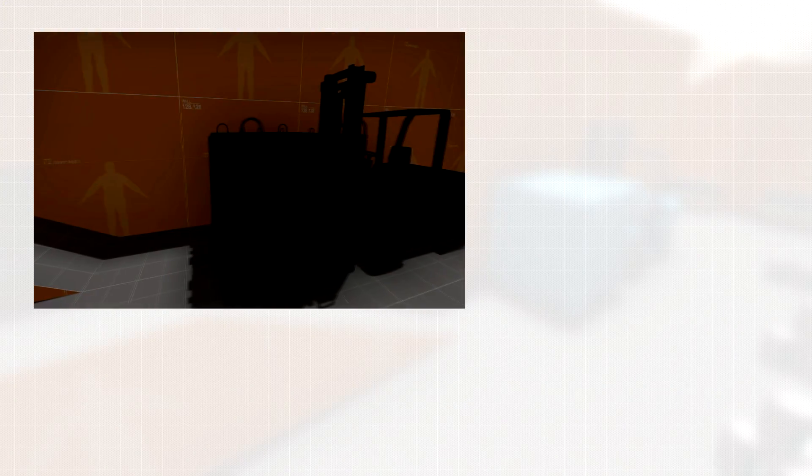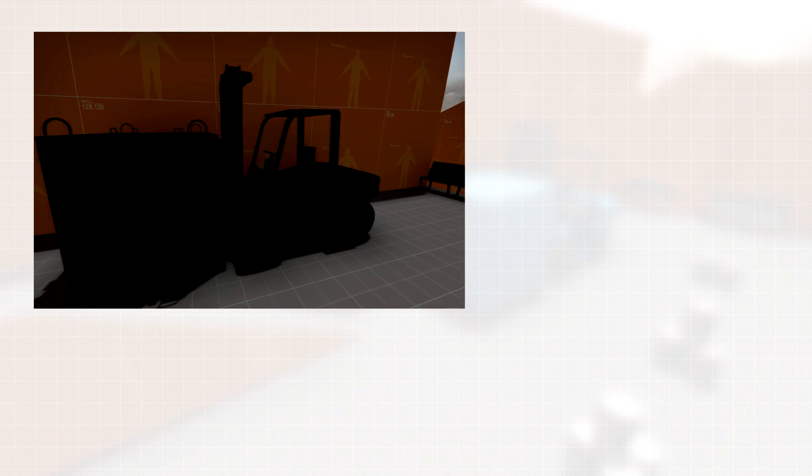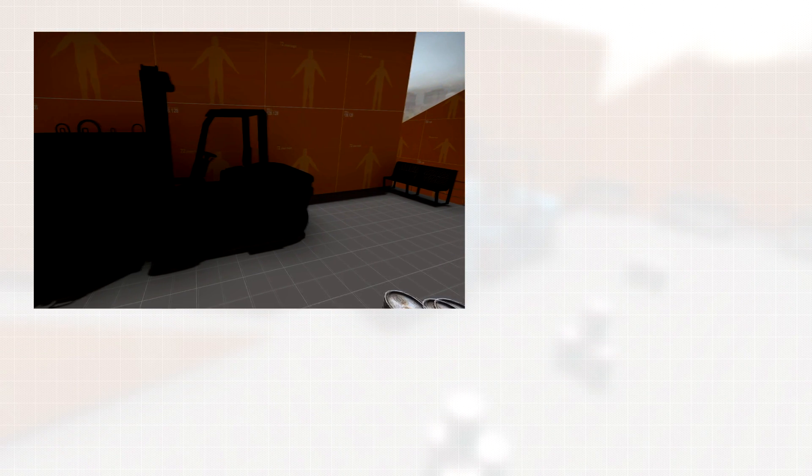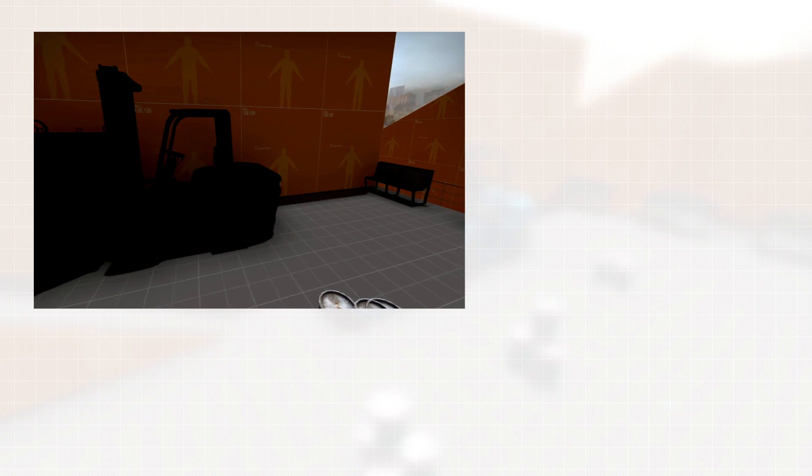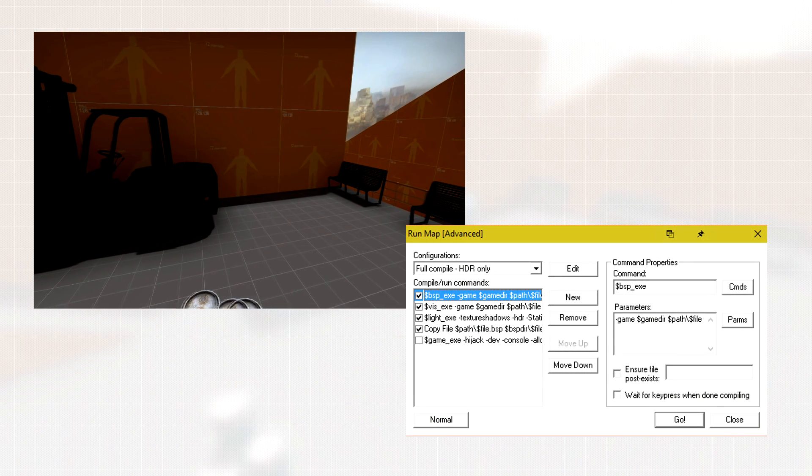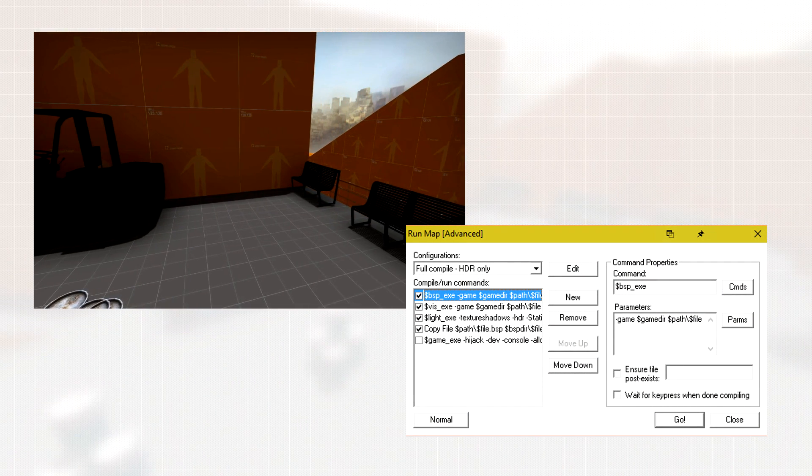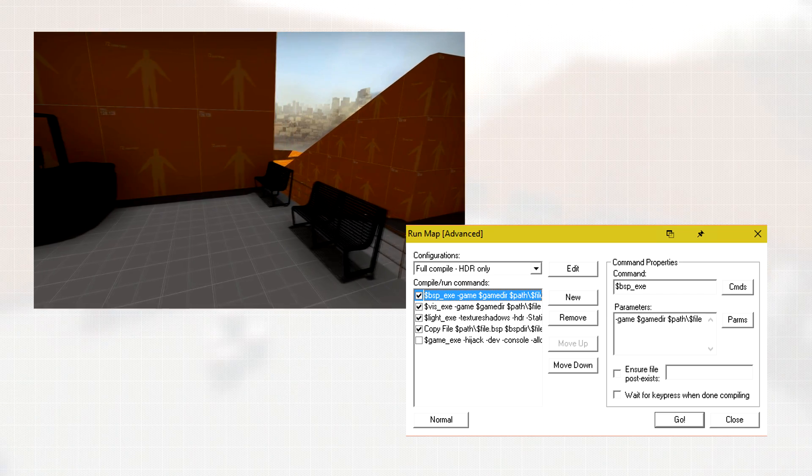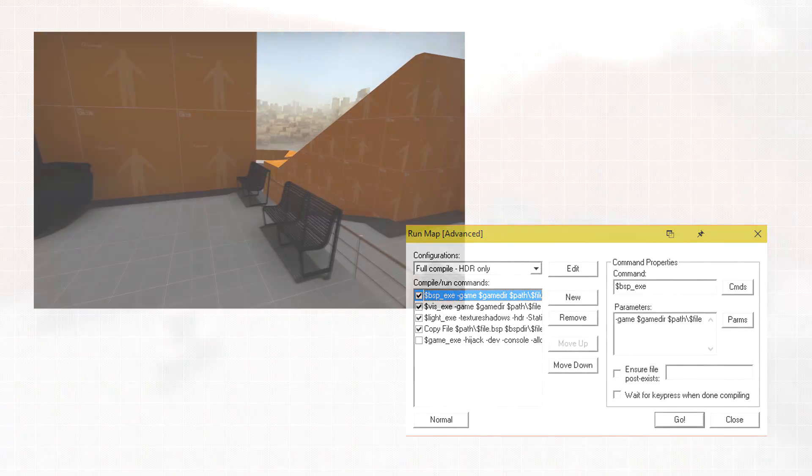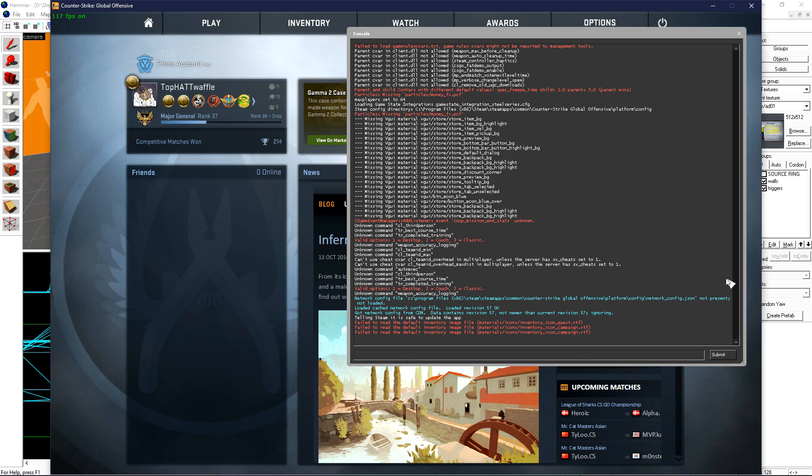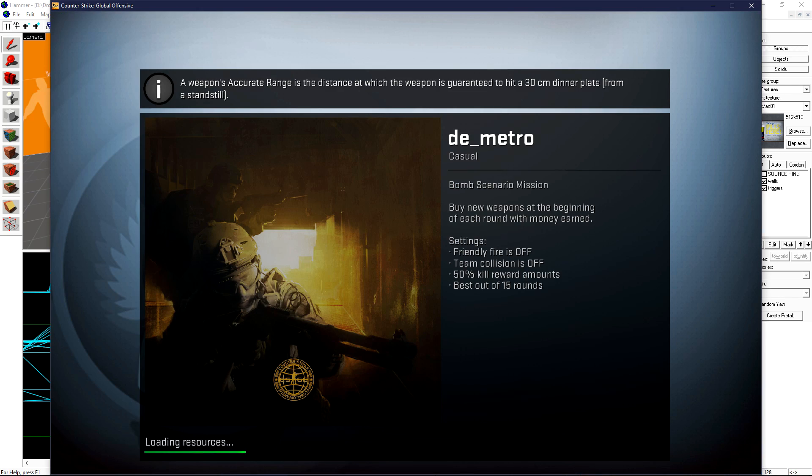If any of your props are completely black like pictured here, you've compiled using the normal compiler or the wrong lighting settings. Make sure that you choose the Full Compile HDR Only preset found in the Expert Compiler menu. Once the game is loaded, press the tilde key to open the console, type map space your map name and press enter.